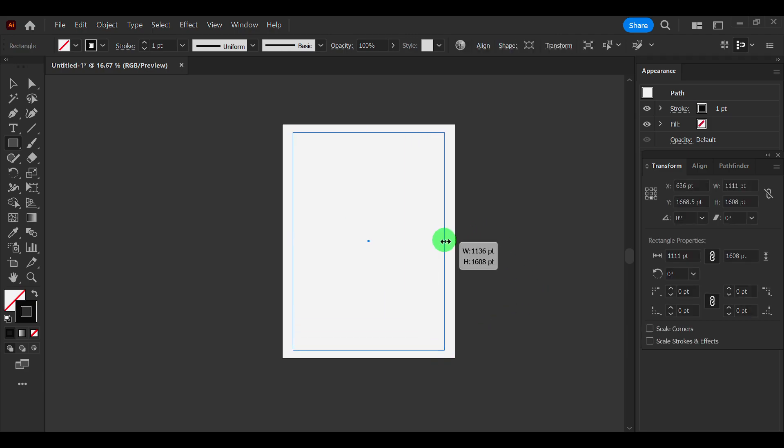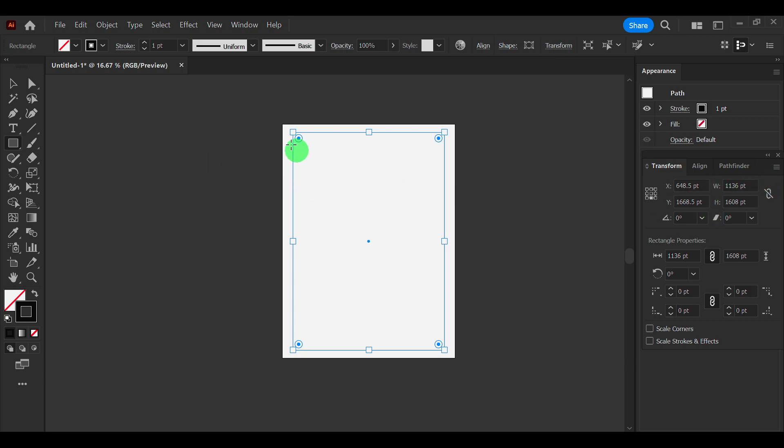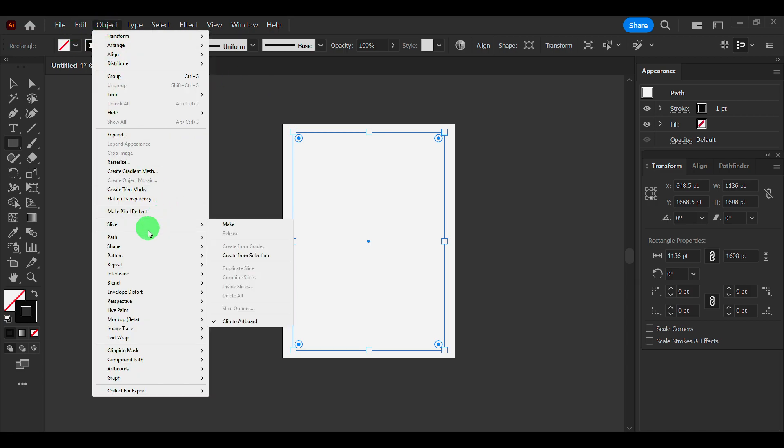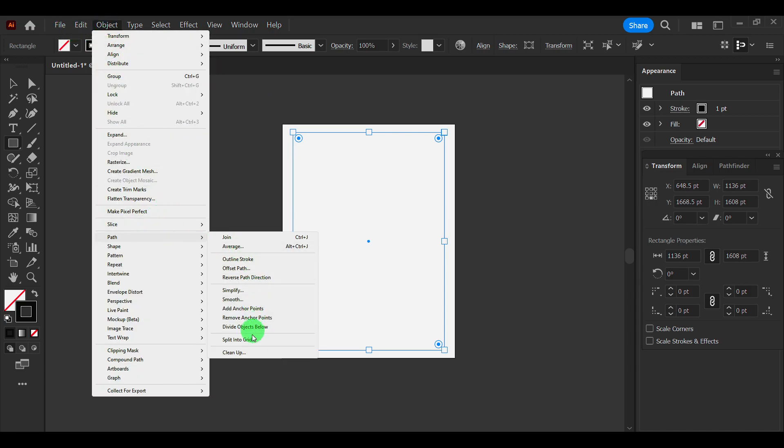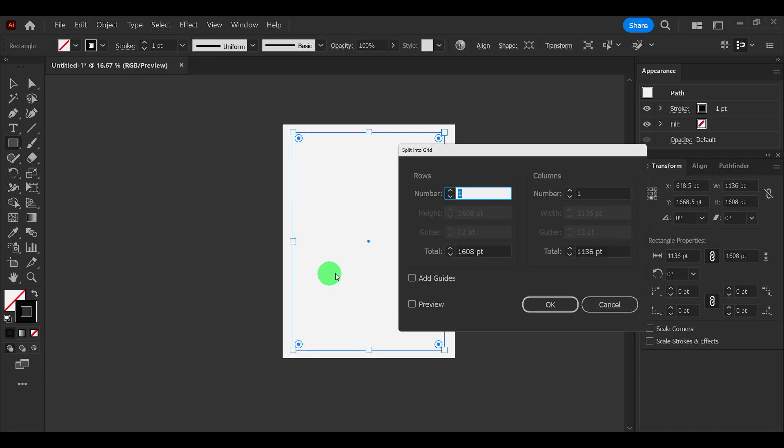Click M on your keyboard. Make sure you have the width and height exact numbers, then go to Object, go to Path, Split into Grid.